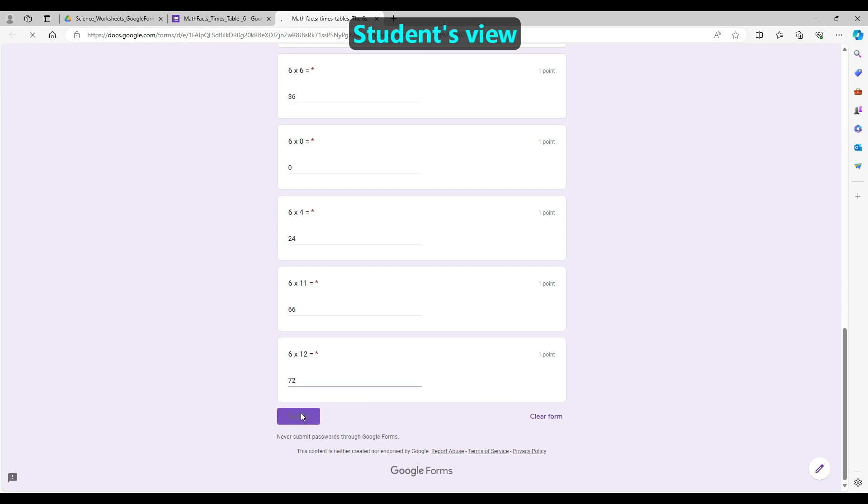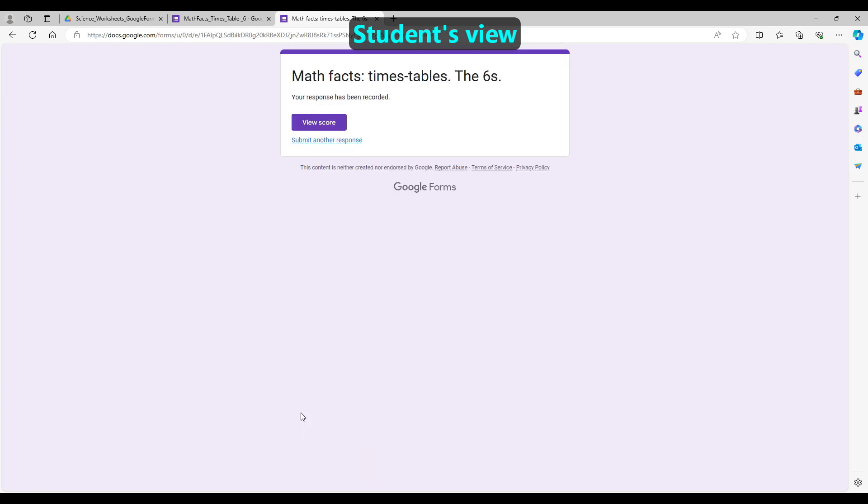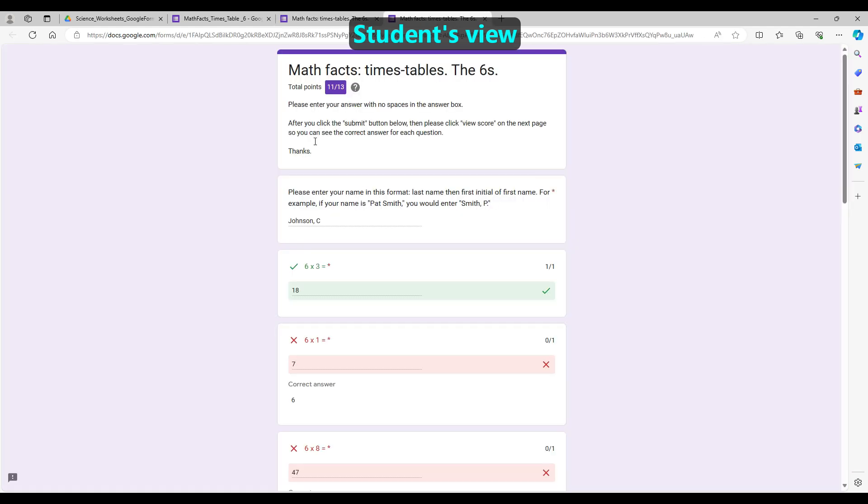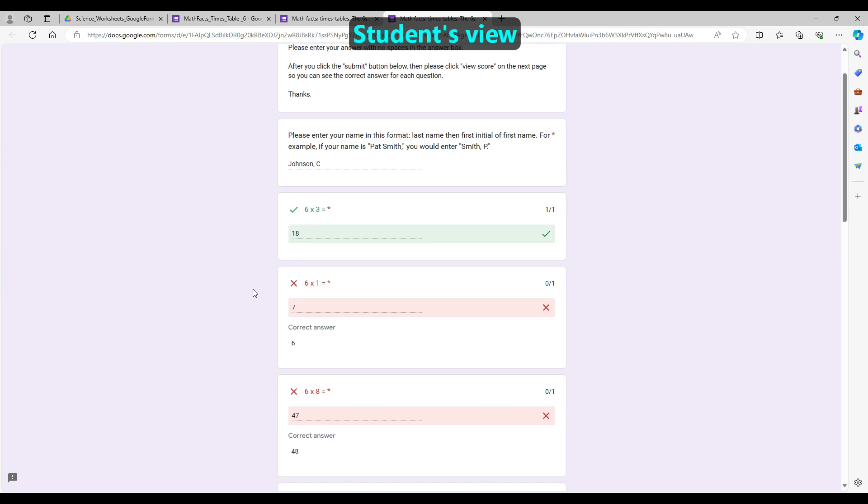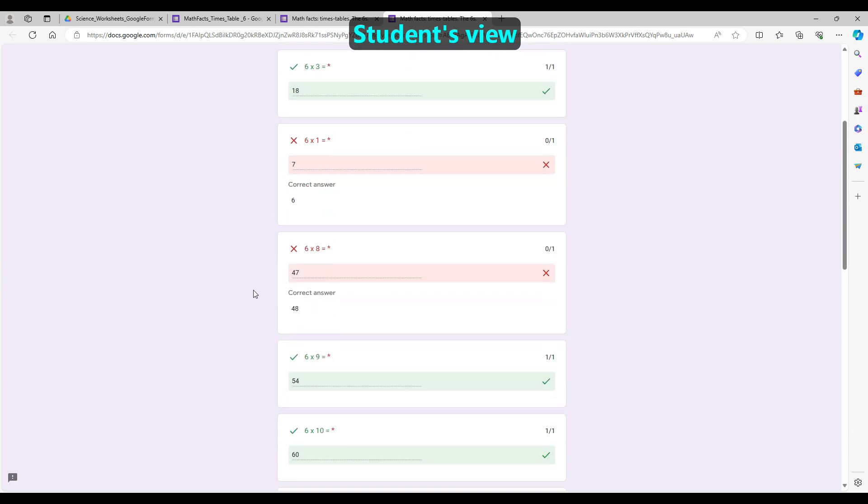After they submit the quiz, the students may then look at their score. This may help them learn from their mistakes while the content is still fresh.